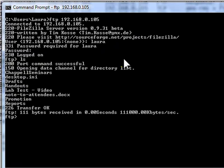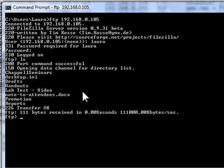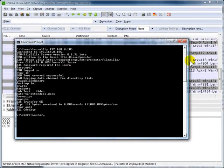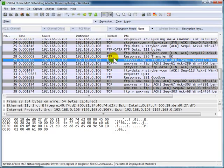Now we actually have two connections to that server. One connection for the commands, and another connection for that directory information that I asked for. I'll type quit, and now we'll go back to Wireshark and see what we've learned.